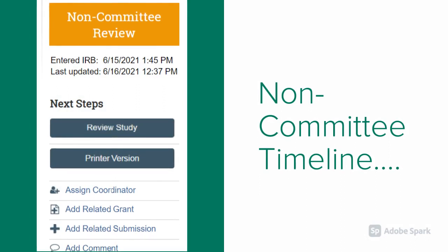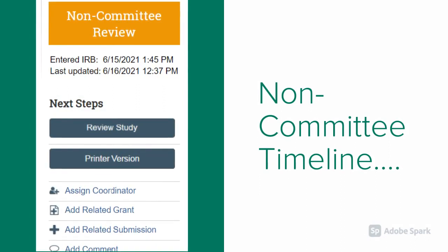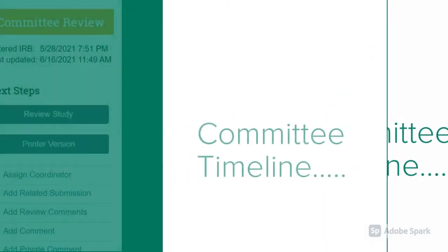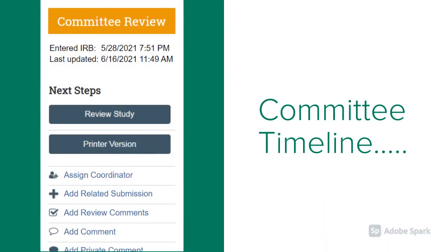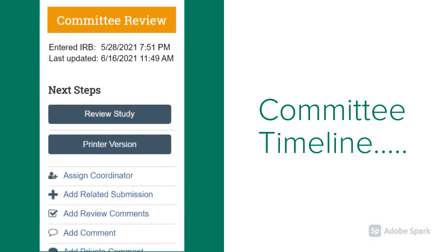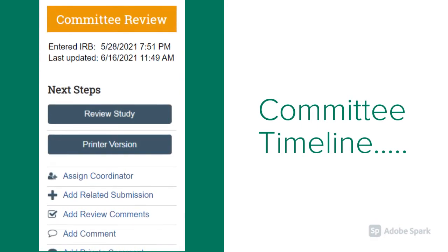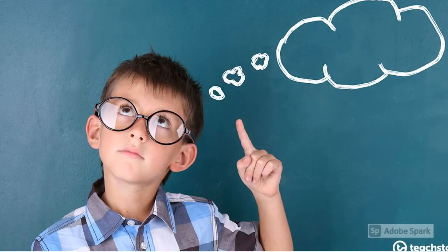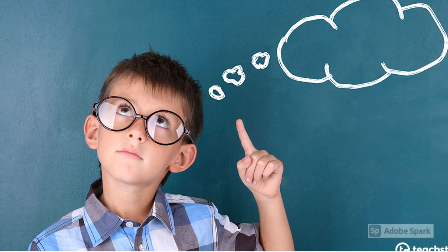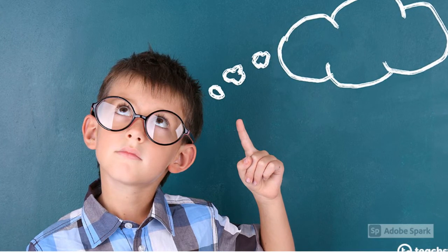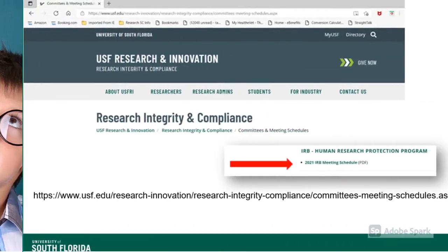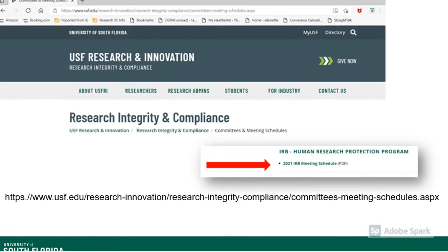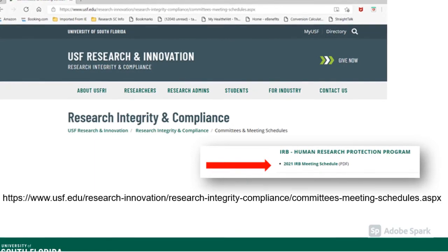In most cases, your IRB application will fall into the non-committee review category, and an IRB chairperson will review and approve your study within a matter of days. Please note, if your study must be reviewed by one of the full IRB committees — for example, if you are investigating a drug or working with prisoners — the review process and approval timeline will be extended. The Biomedical IRB committee meets twice per month, and the Social Behavioral IRB committee meets once per month. You can find the IRB committee meeting schedule on the RIC website by scrolling down and clicking on the IRB meeting schedule PDF.